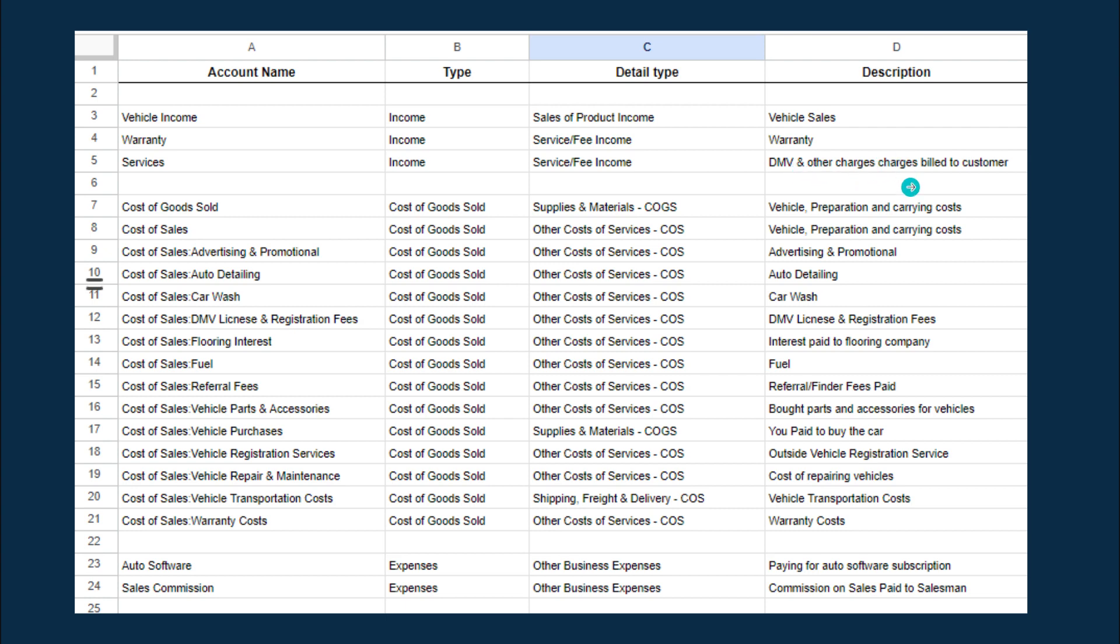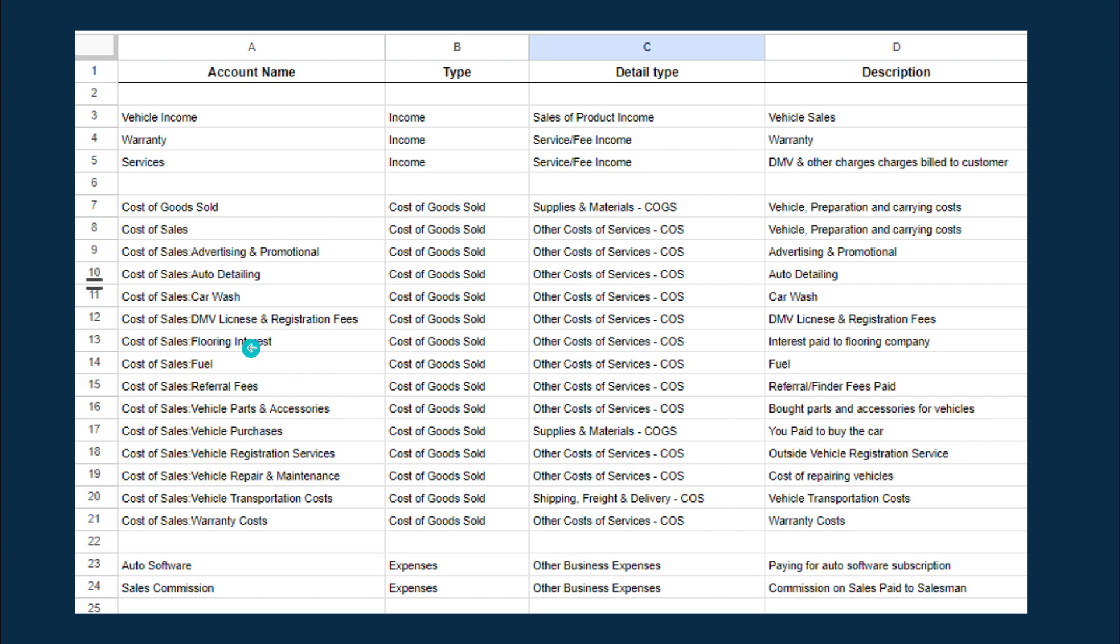So now there's three income accounts, and then you have cost of goods sold. The first cost of goods sold, you have the cost of sales, and you have different expenses like advertising or promotional, auto detailing, car wash, license and registration fees. Then you pay certain interest if you're borrowing to finance inventory.